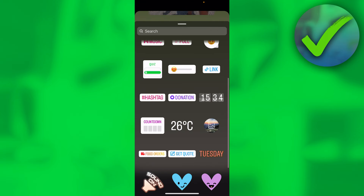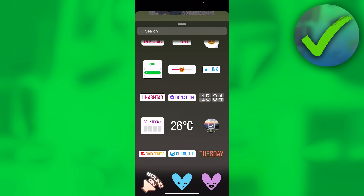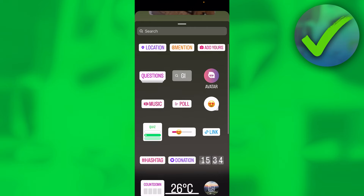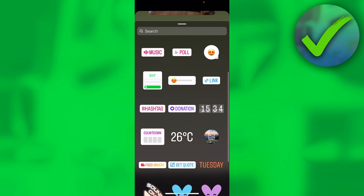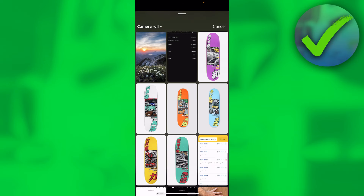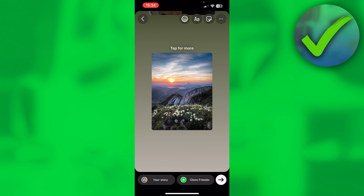You want to click on this one — the location might be a little different for you, but for me it's right here. Via this option we can actually add photos from our camera roll, so I'll just add this one.